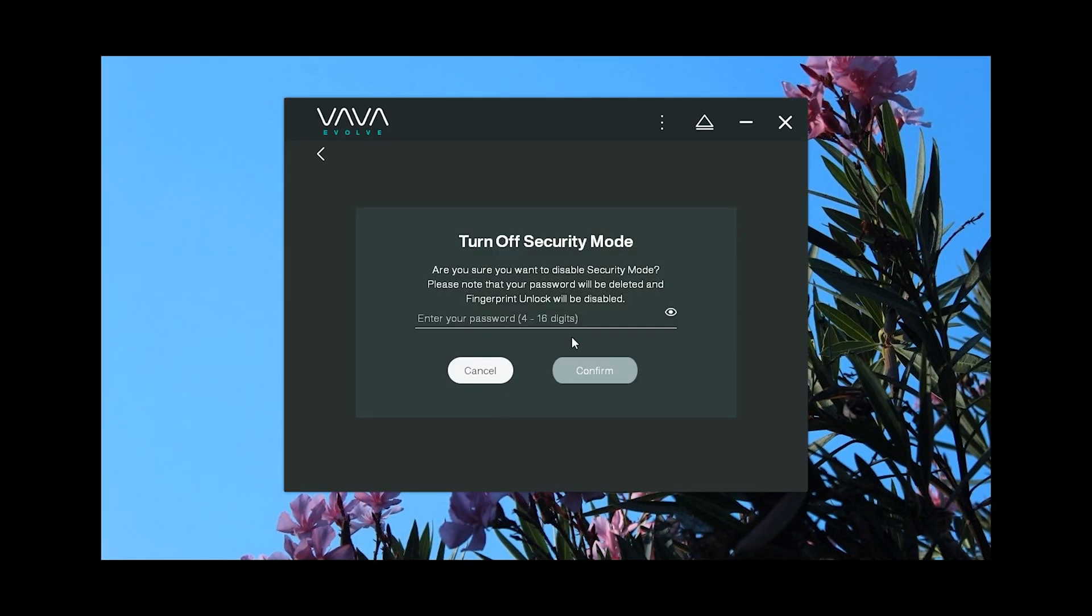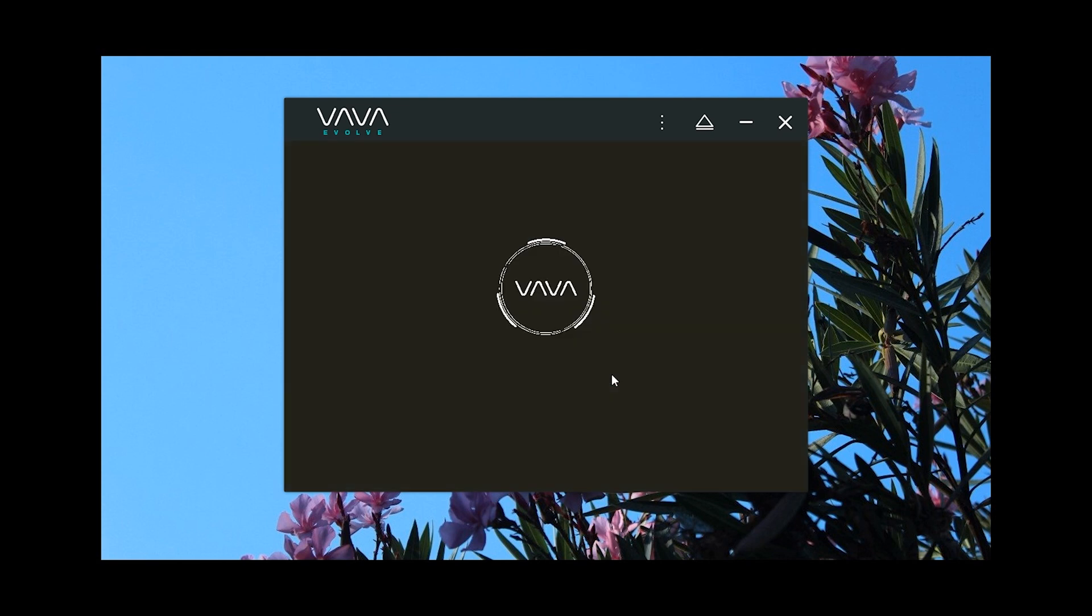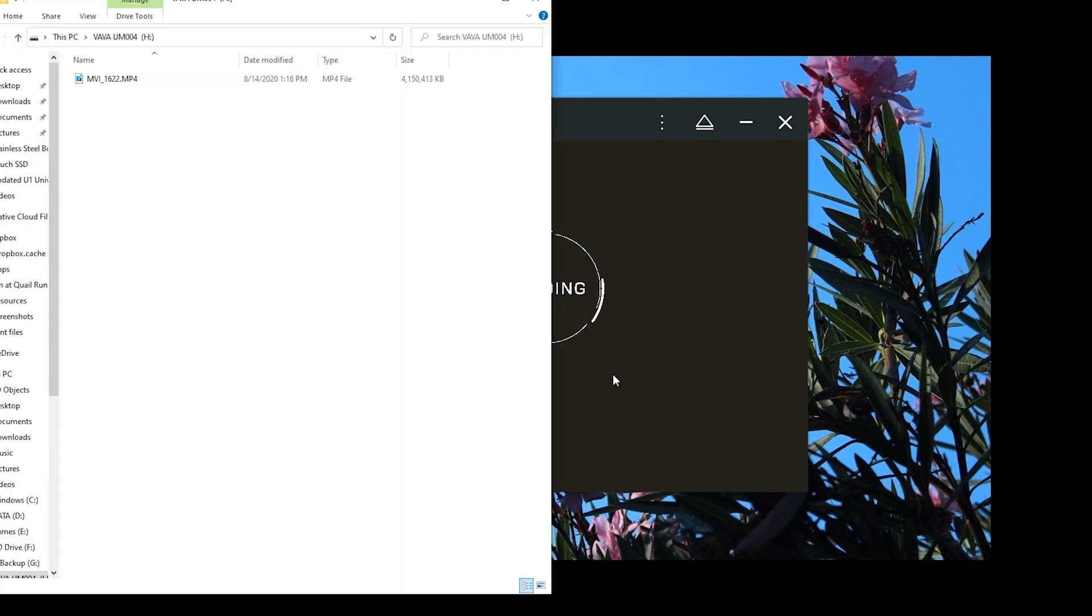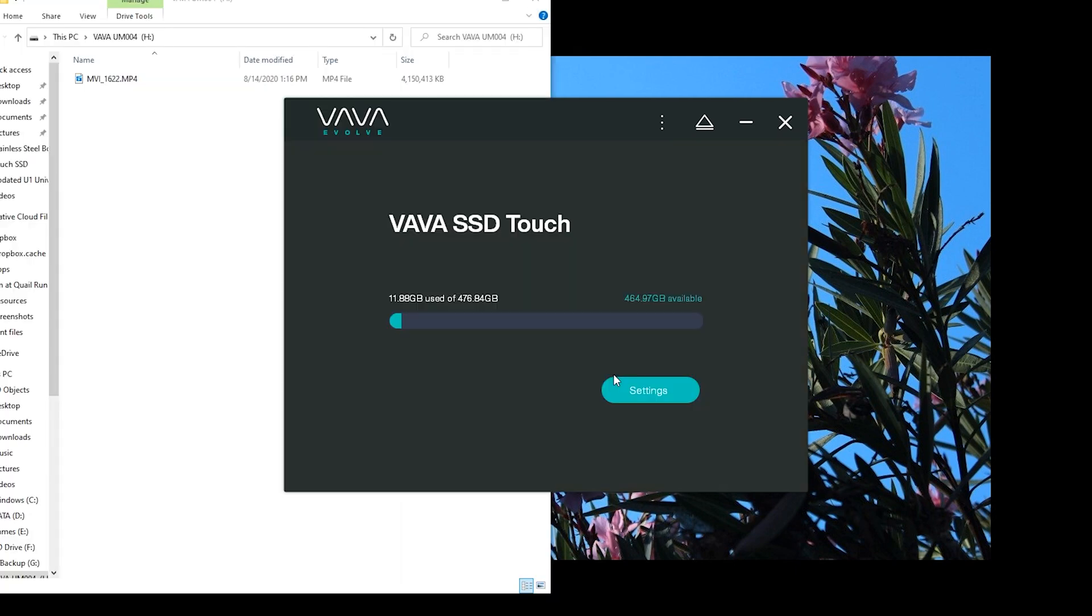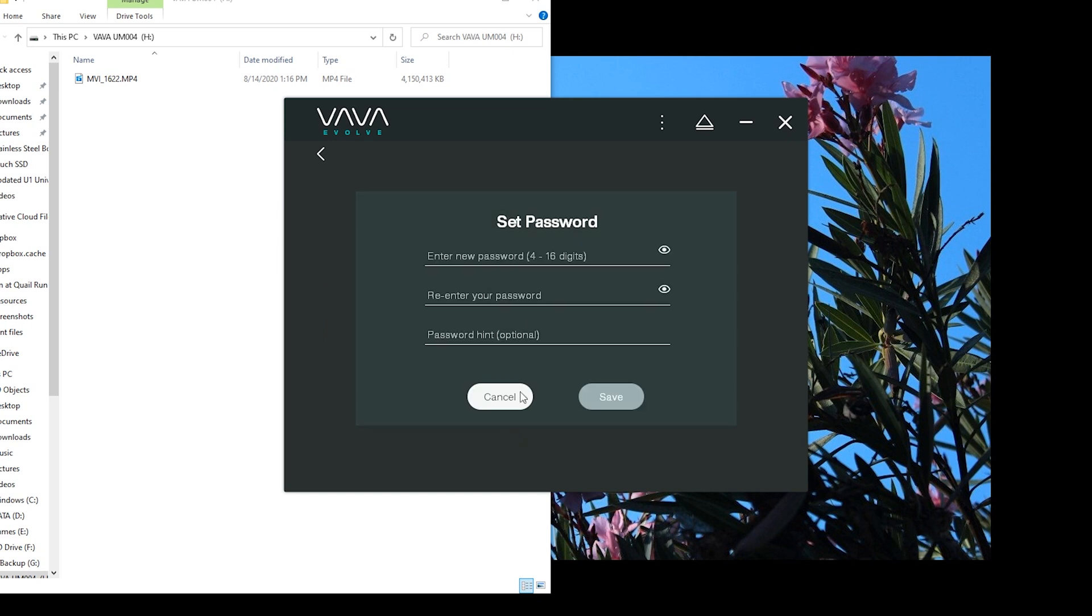Also, if you don't want to secure the drive and have to enter a password or scan your fingerprint each time you plug it in, you can turn security mode off, but if you do so, your password will be deleted. However, the fingerprints will be retained, so if you decide to secure the drive later on, you won't have to re-add them, though you will have to create a new password.